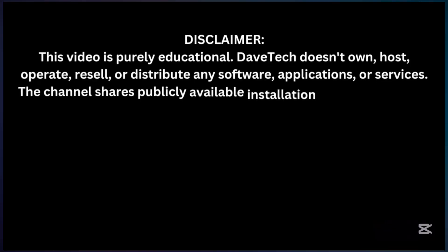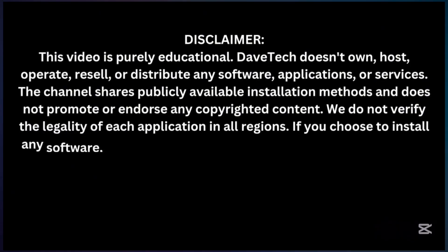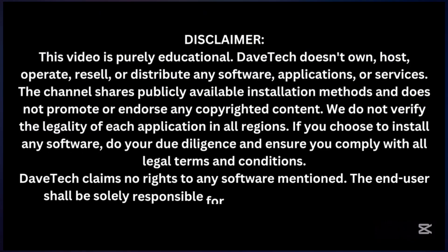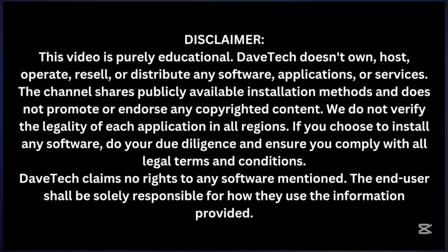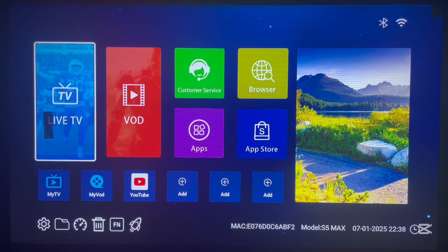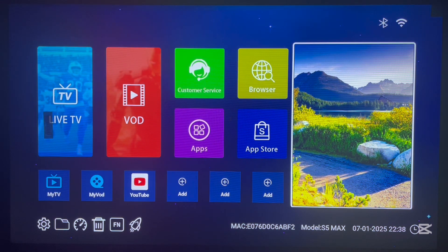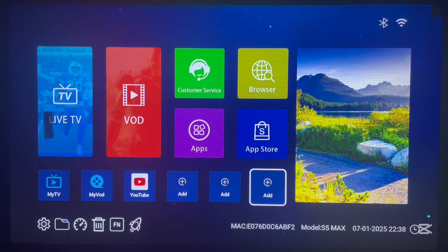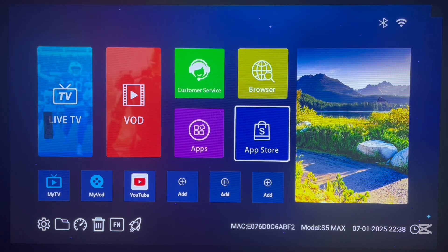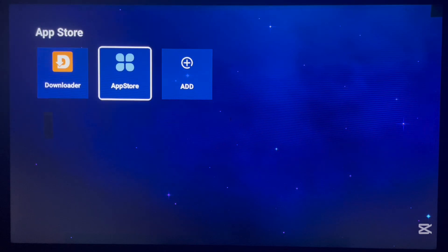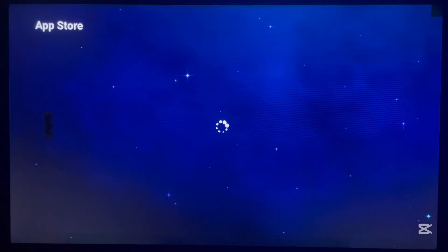So, this is my TV box I'm going to be using. What I'll start by showing you is my app store. Here is the app store that comes with the TV box, and here are the various applications on my app store.